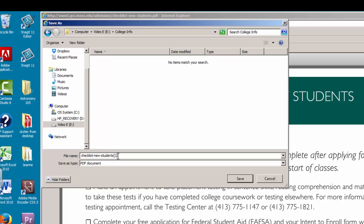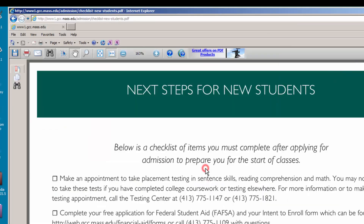If it's already highlighted, you may just start typing the new name. If not, click once in the box next to File Name. There will be highlighted text or a blinking cursor waiting for you to enter a new name. Type My List. Click Save and the document will be saved where you specified.